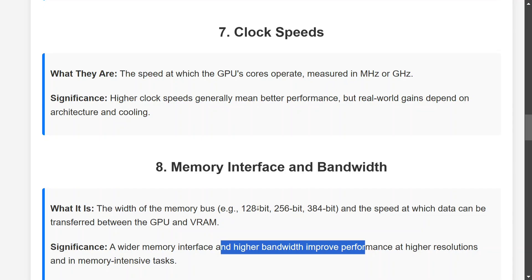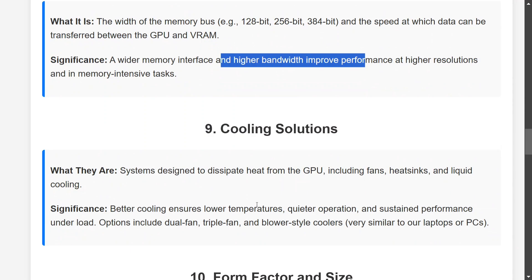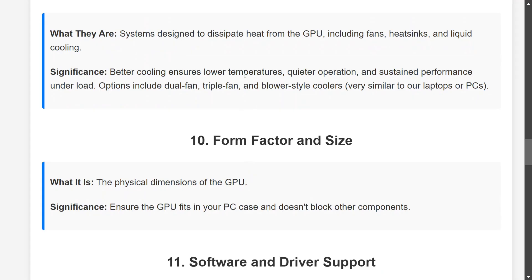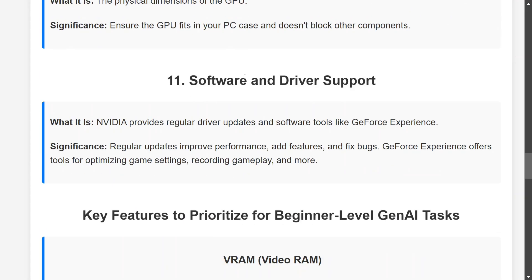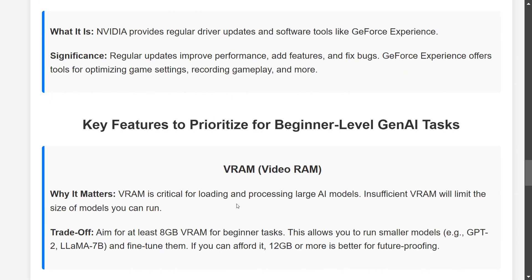RT cores or ray tracing may not be that important for AI use. Cooling solutions — fans or heat sinks — ensure low temperatures, but that's fairly generic hardware knowledge. Form factor and size is important: one of my friends bought a GeForce RTX 20-series GPU that unfortunately couldn't fit into his system, so do check that the GPU fits your system. NVIDIA provides regular driver updates, so software and driver support is not a big issue.